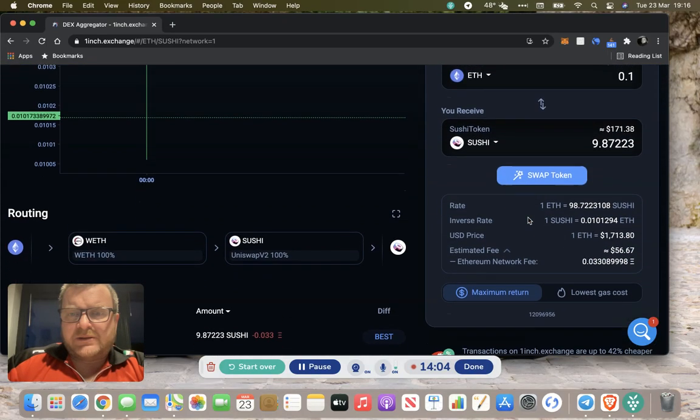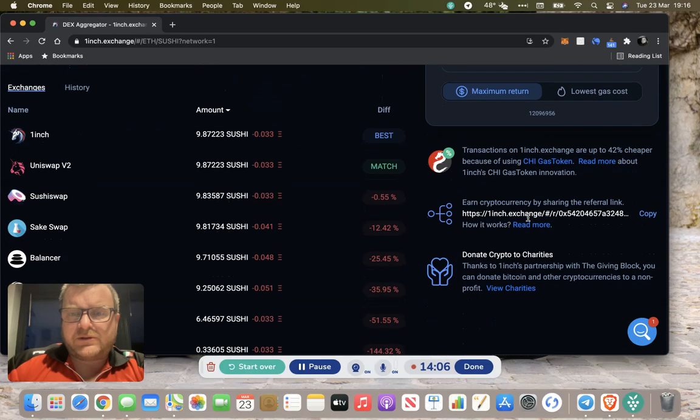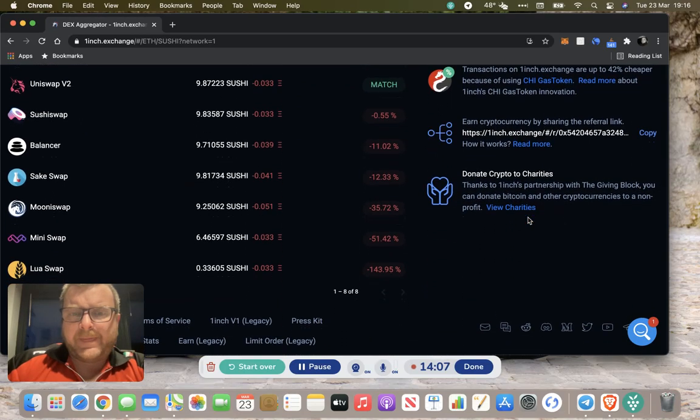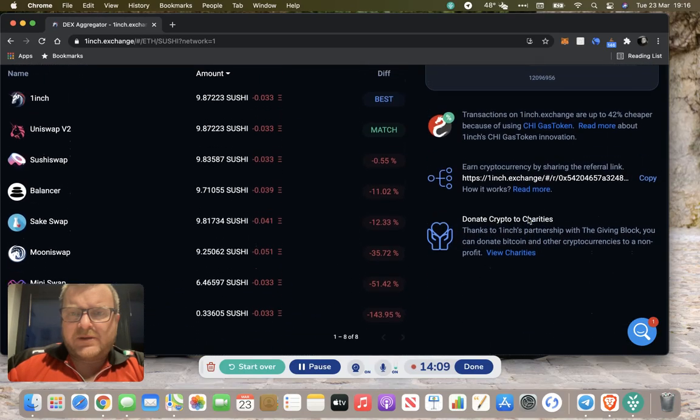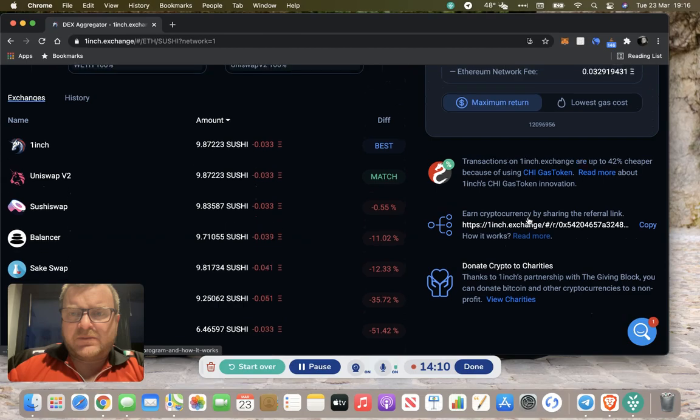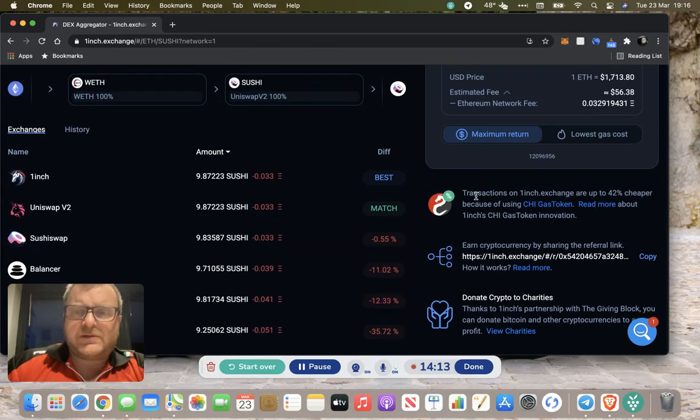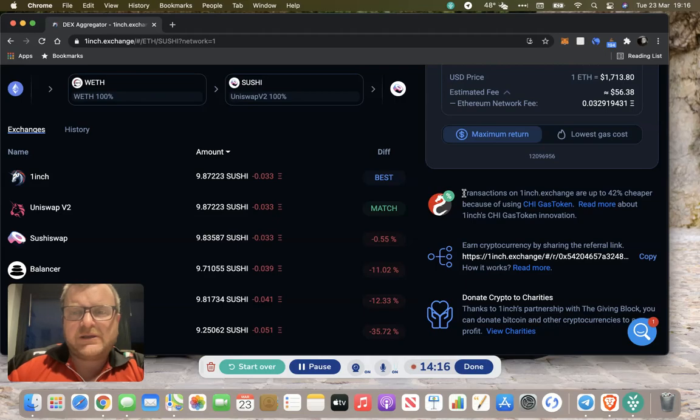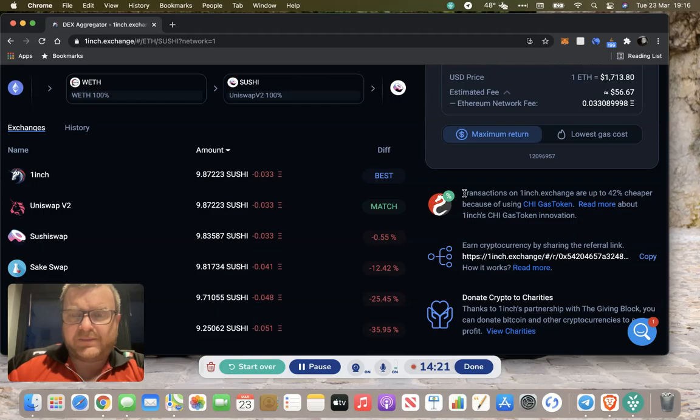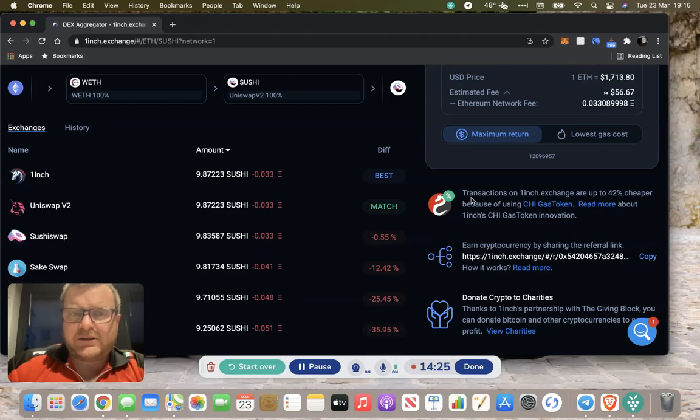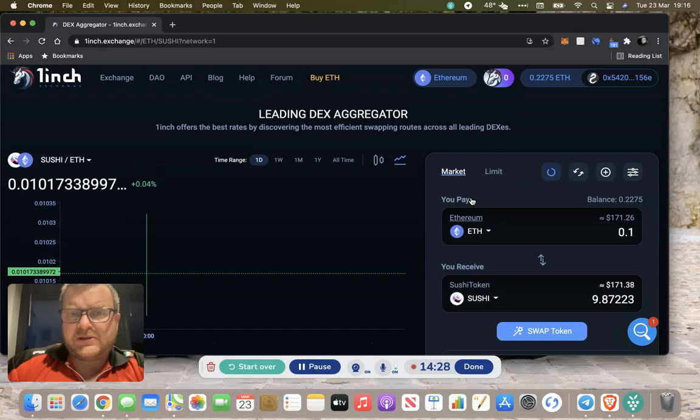That's the basics of 1inch. There are some other elements that we can look at maybe in another video, and that's the CHI gas token. It can save you some gas. It's a bit out of the reach of this video really because it is a bit more in-depth, but I'm happy to go through that with you if that's what you need.